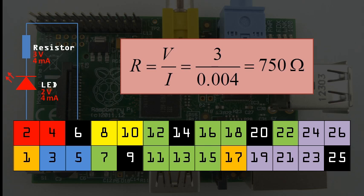So we need a resistor that is close to 750 ohms. As LEDs typically function well up to 20 milliamps, a resistor with a slightly lower resistance should still work just fine.